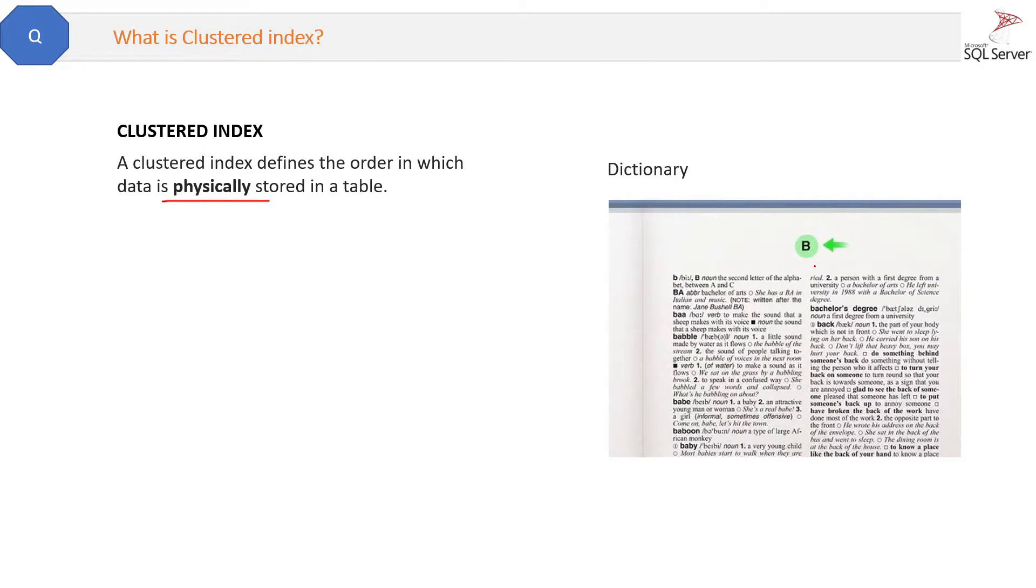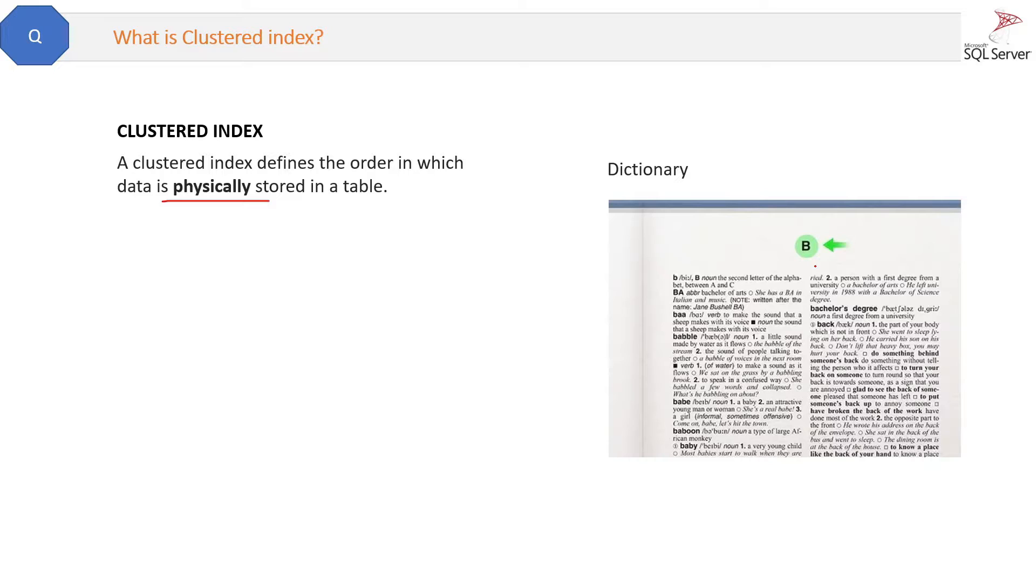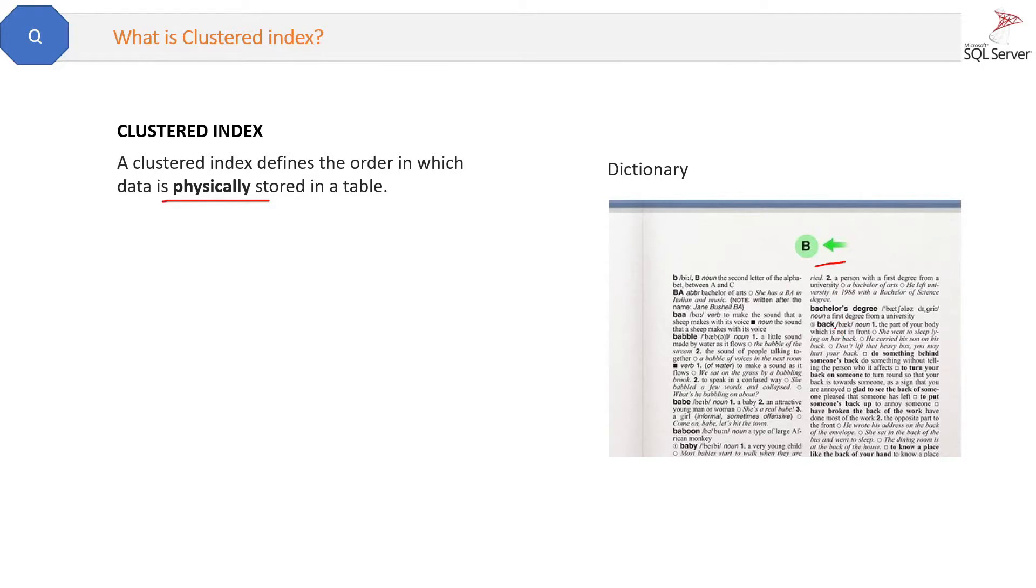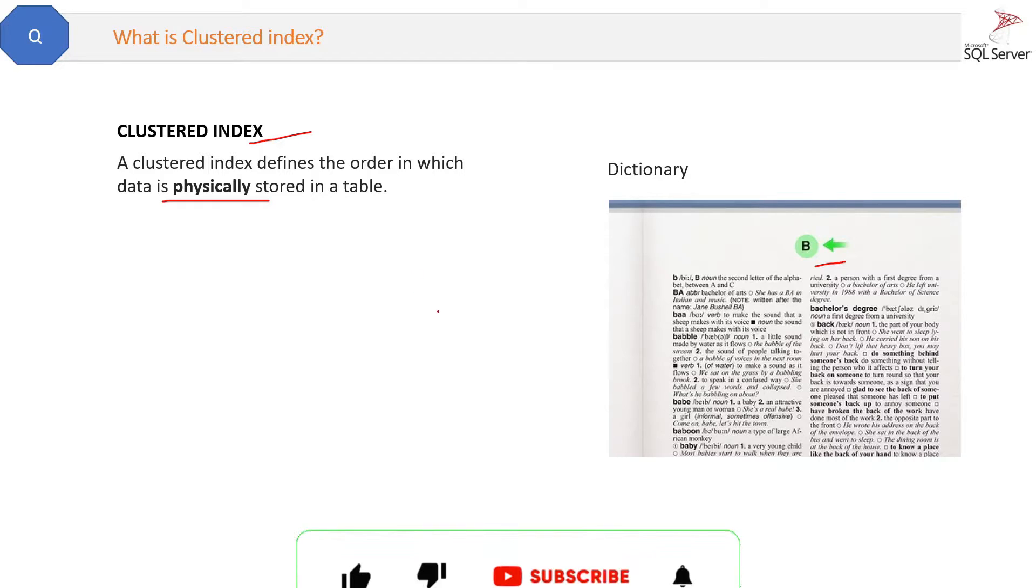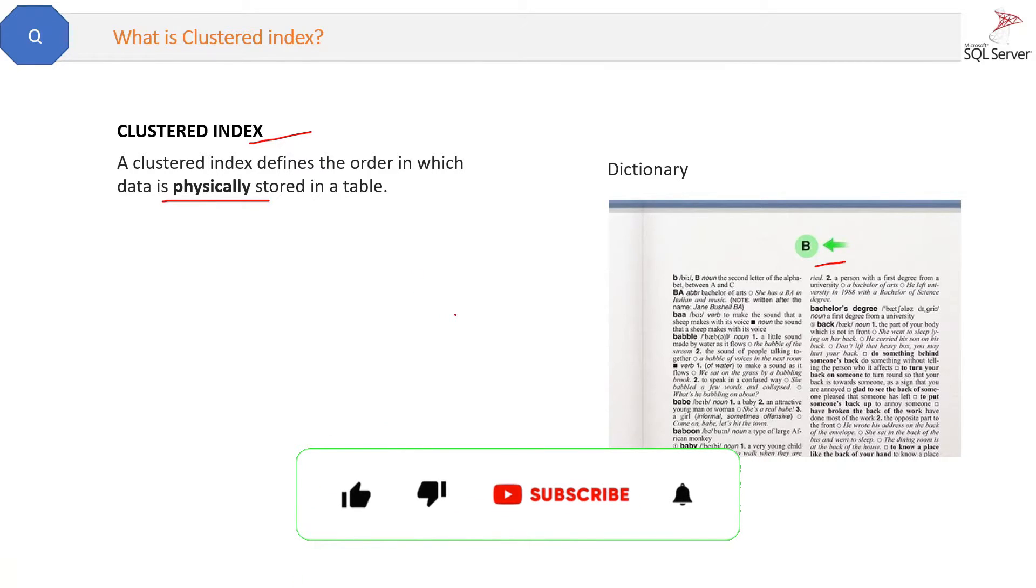If you have a dictionary, you can see here the dictionary screenshot. If you have to find a word, you know how to find it in seconds. For example, alphabets like B can be the clustered index here. Now you can easily search a word which starts from B. This is the way clustered indexes are stored. Now there can be only one clustered index possible in a table, like in a dictionary.